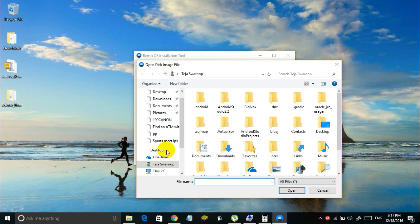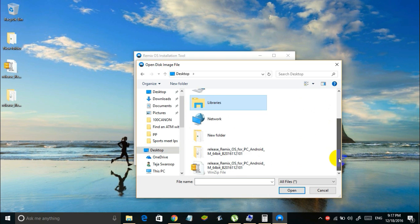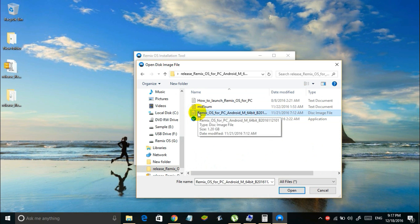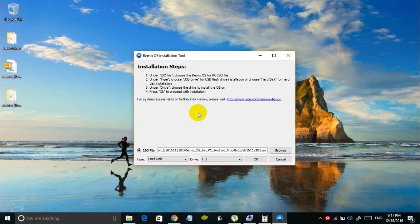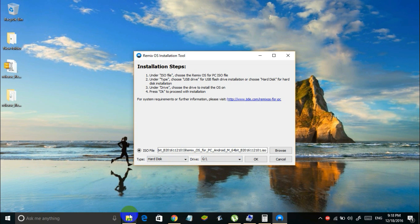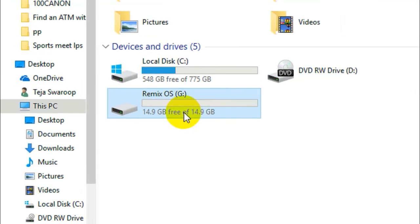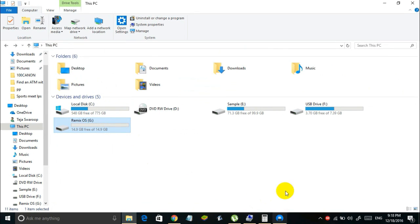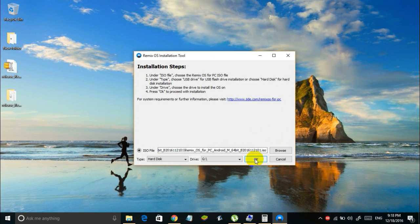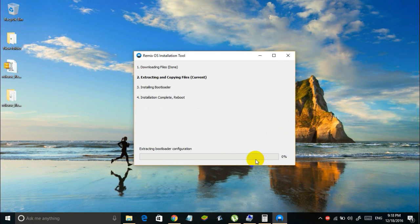And then locate the downloaded ISO image file of Remix OS which is on the desktop in my case. And then select hard disk from this drop down menu. And in the drive select the drive letter of the Remix OS partition which in my case is G as you can see here. So once you have done that simply click on the OK button. And Remix OS is going to get installed on your partition.